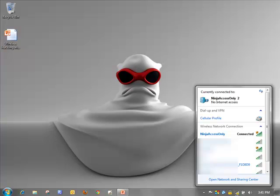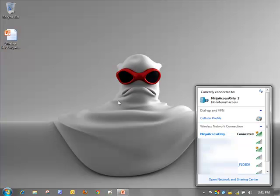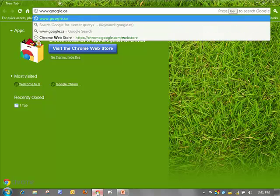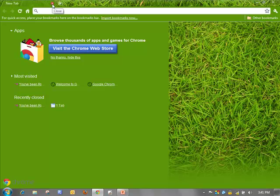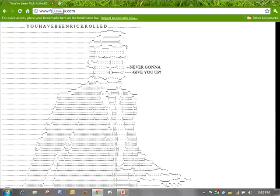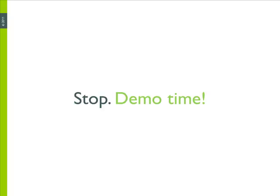We can see my card has automatically connected to a network called Ninja Access Only without any intervention from me. This is actually a network that I created a few days ago, connected to once, and my device remembered it. So I'm connected to my Wi-Fi Pineapple. Let's see what happens if I try to go to Google. I've been redirected to a website with ASCII art of Rick Astley — and though you won't be able to hear the music, it's playing "Never Gonna Give You Up." I then tried logging into Facebook, and same thing — by using a little DNS trickery, regardless of which website I go to, I end up on that one website.